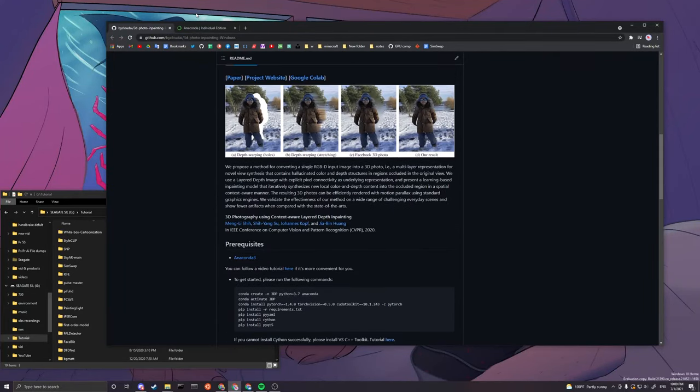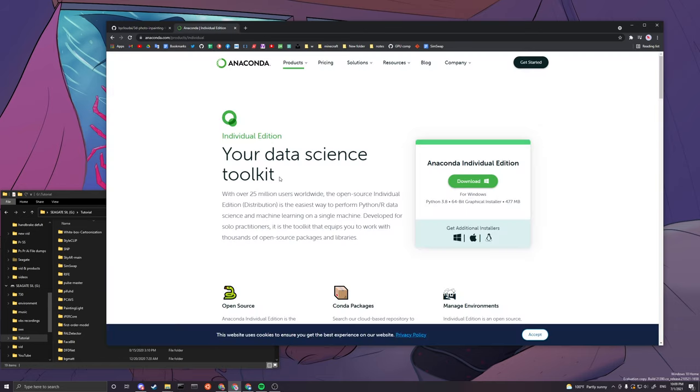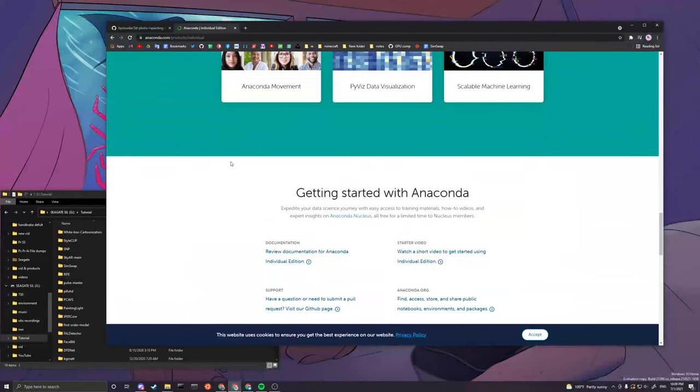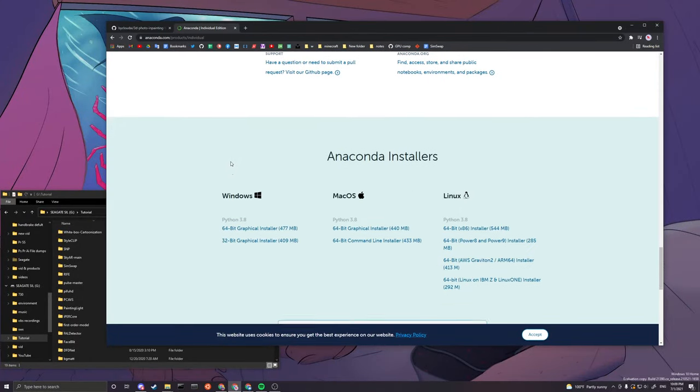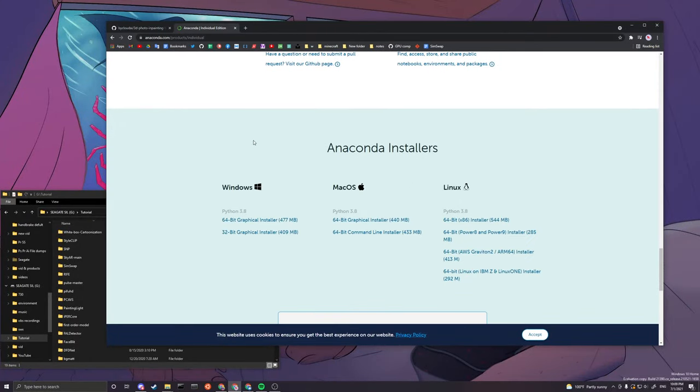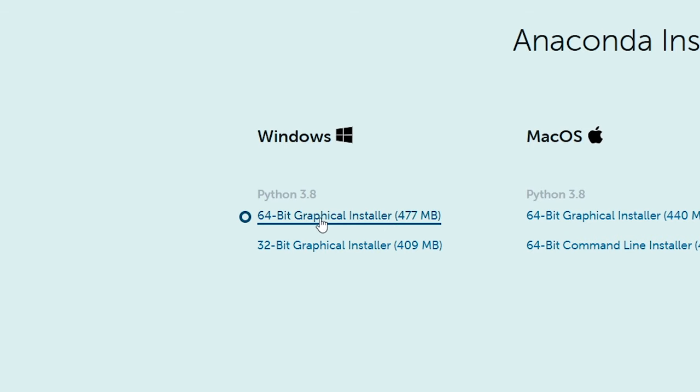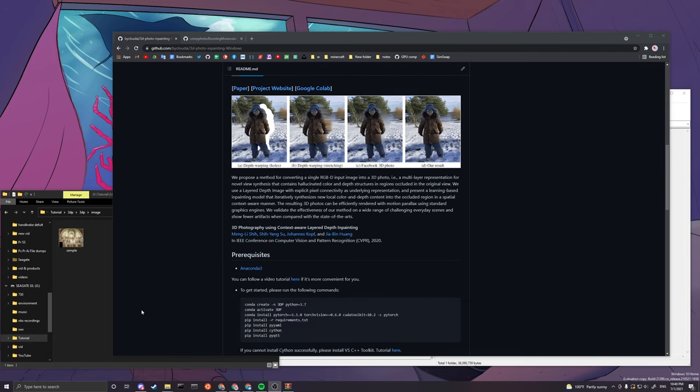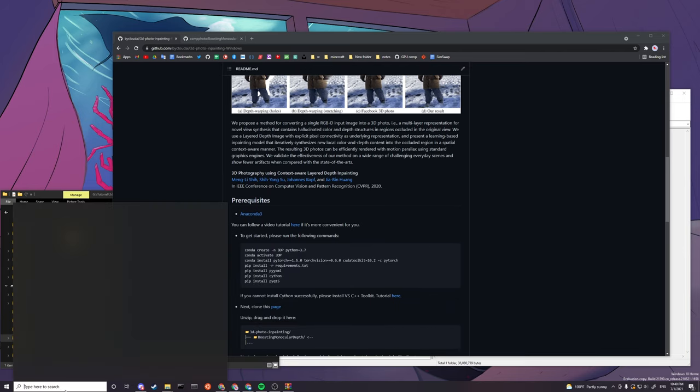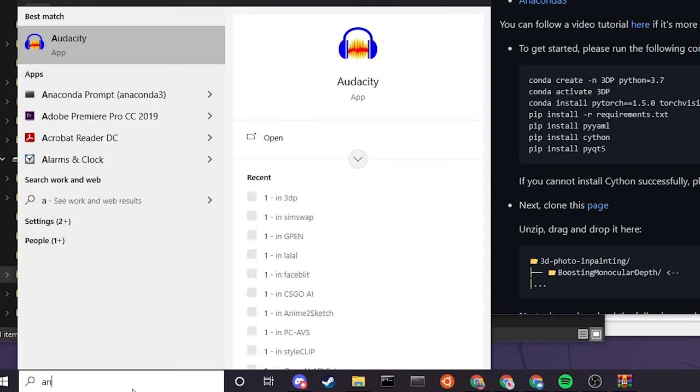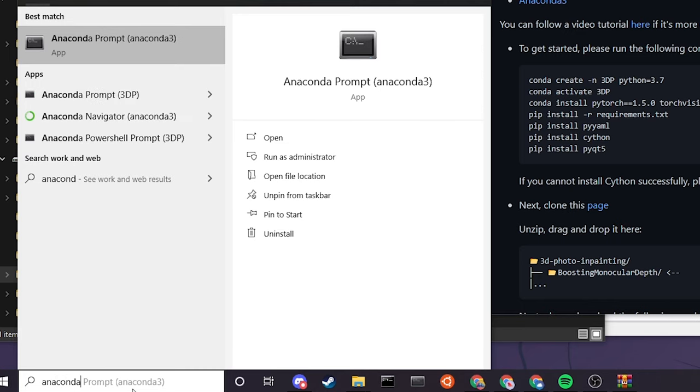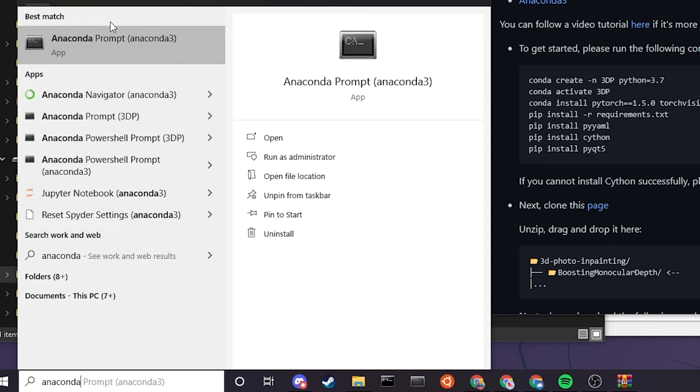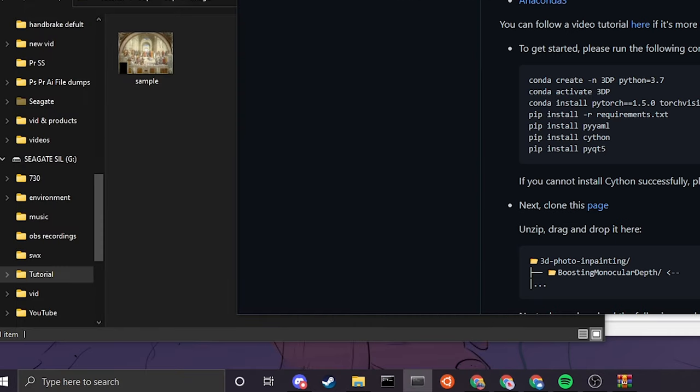So first thing first, we need Anaconda3. I'll link this down in the description. You scroll down to download the 64-bit graphical installer for Windows and you do everything on default settings. The next thing you want to do is to open up your Anaconda prompt by typing in Anaconda prompt, not the Anaconda PowerShell prompt.